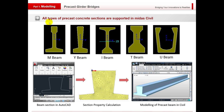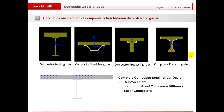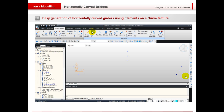We're working with Baniela and we've got all their sections built into the program, but we do all types of precast concrete sections and they're all supported within MIDAS Civil. Just showing you at the bottom how we can import them as well. We've got automatic consideration of the composite action between the deck slab and the girders, taking into account the reinforcement, the longitudinal and transverse stiffeners, and also the shear connectors.